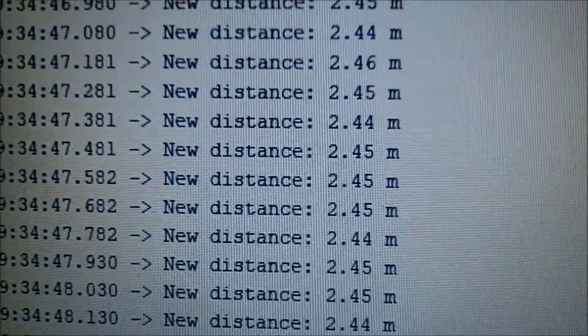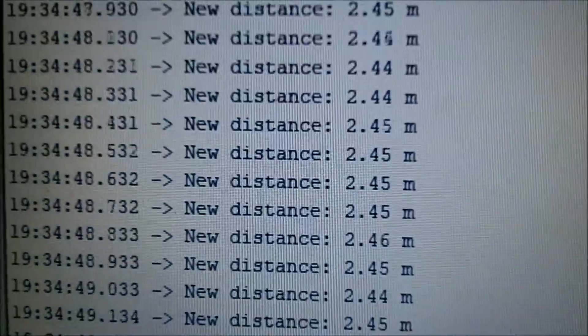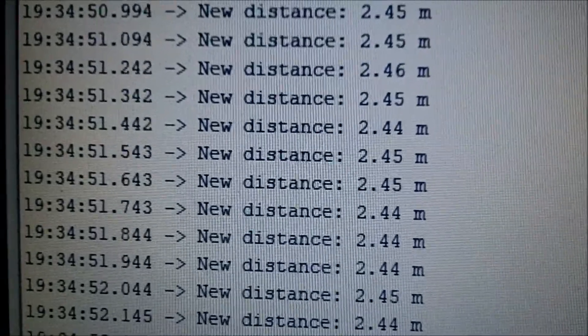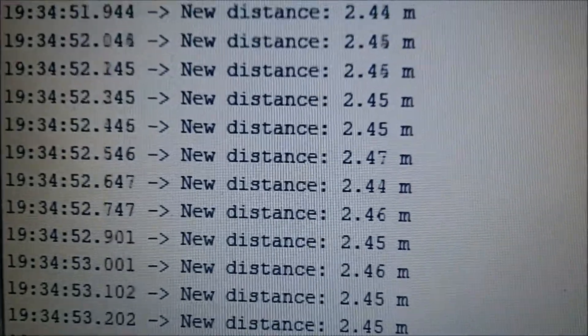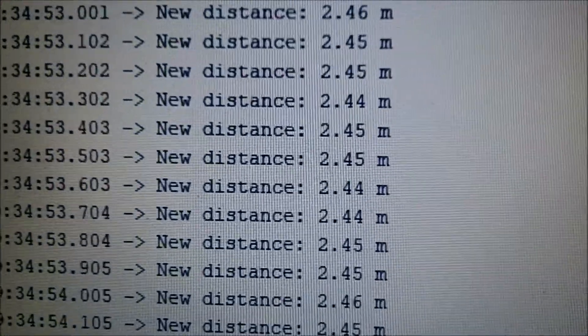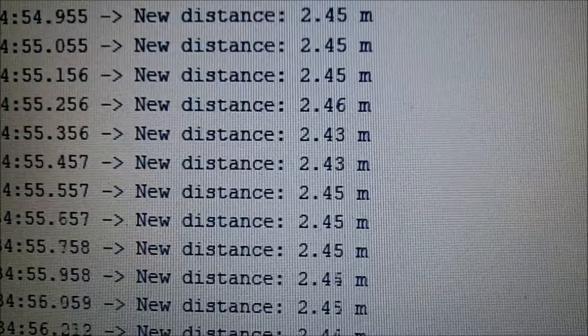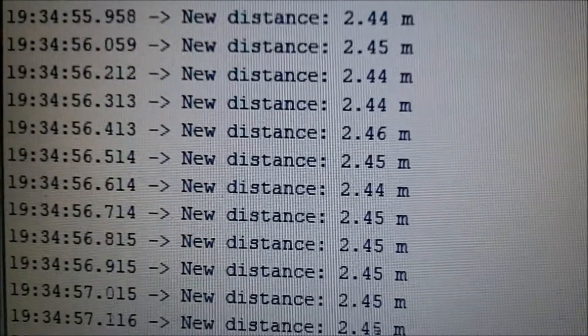I have not measured these with any other tape measures or anything to check, but they at least are in the make sense range.